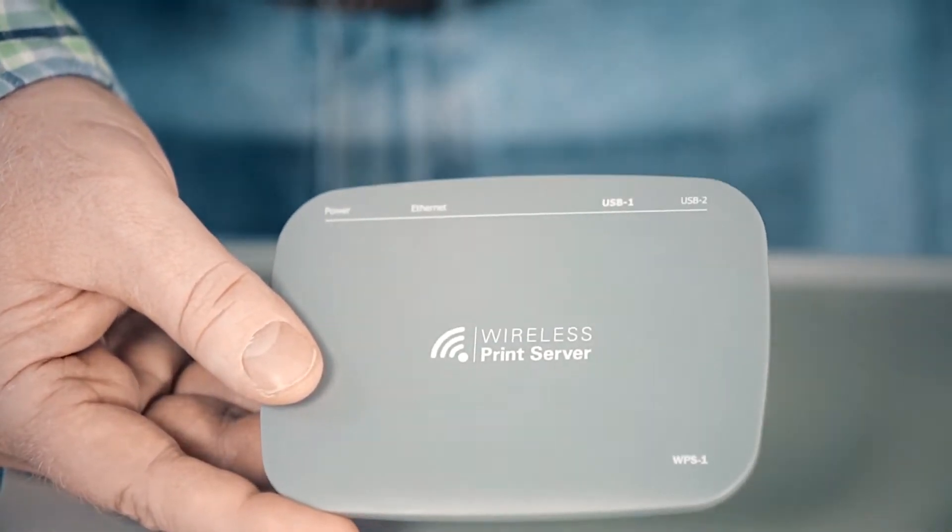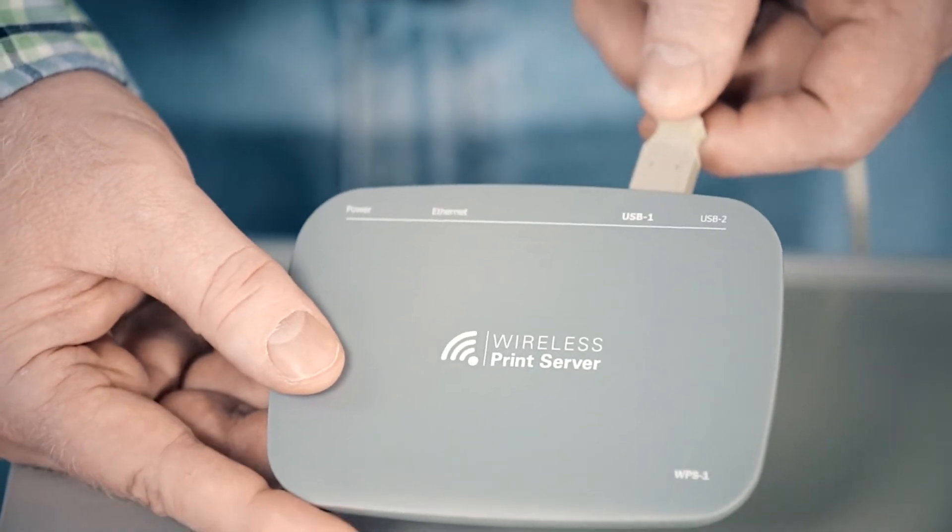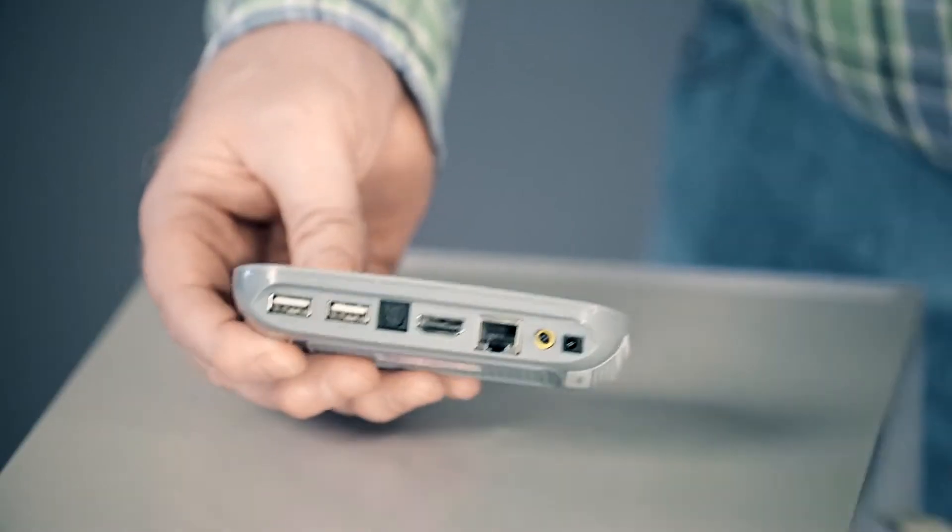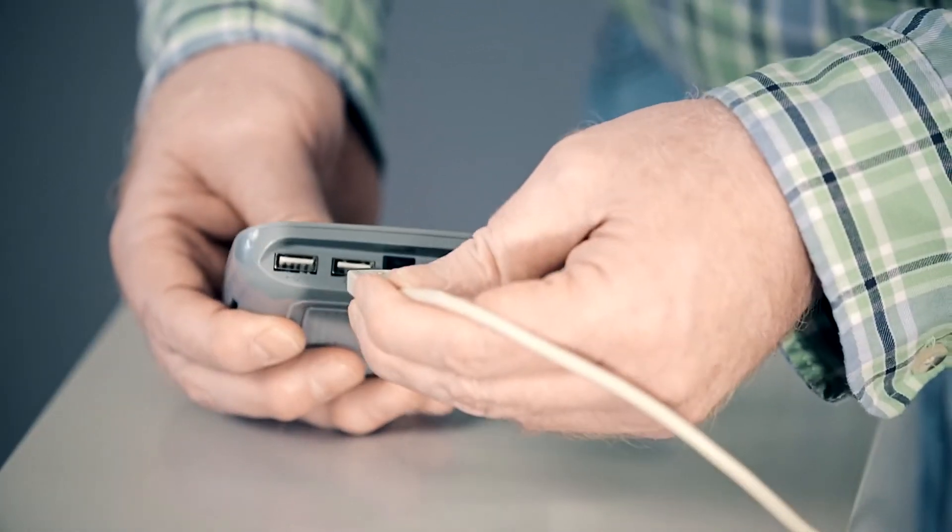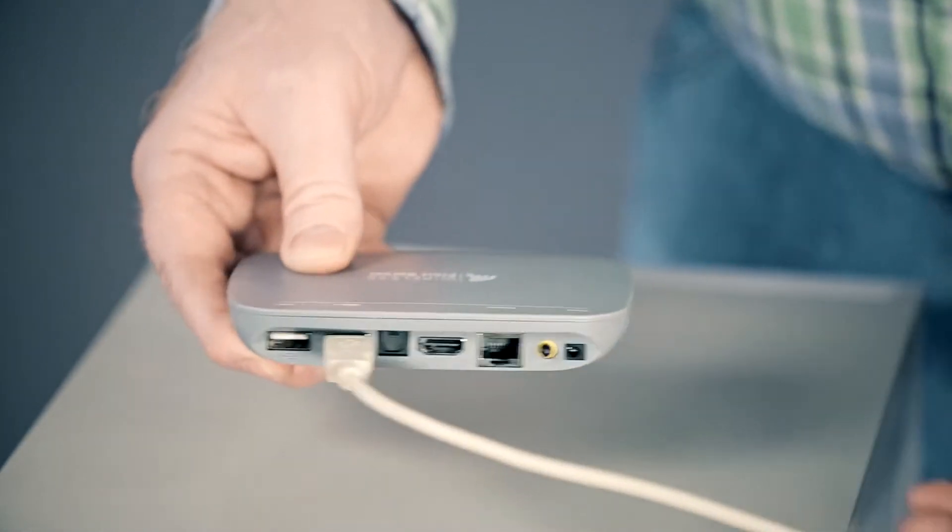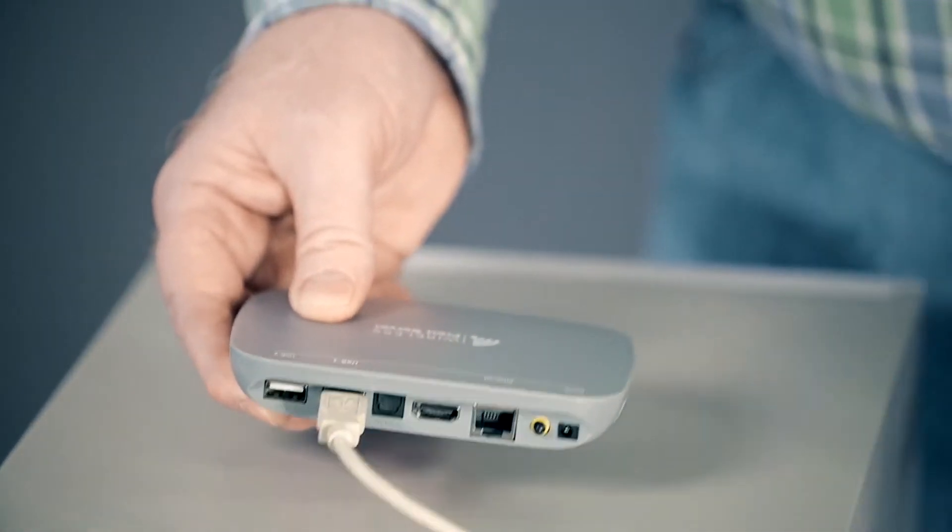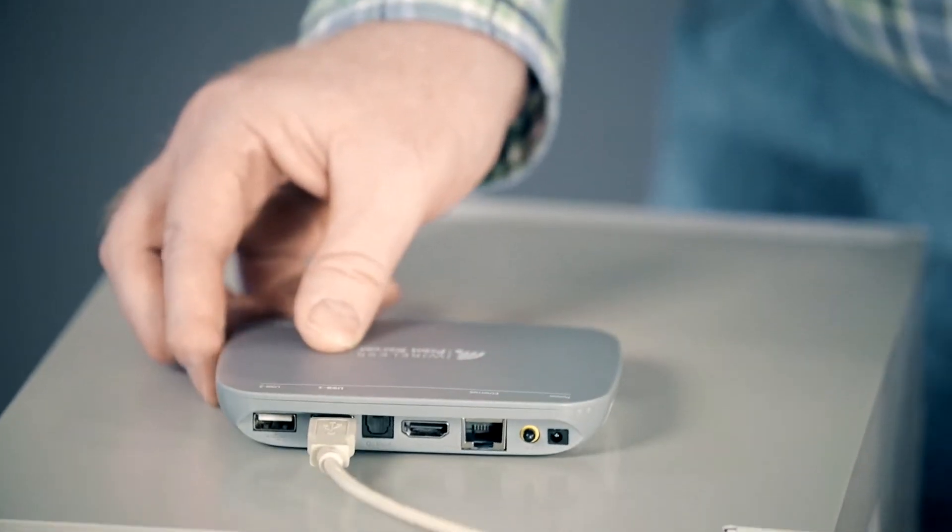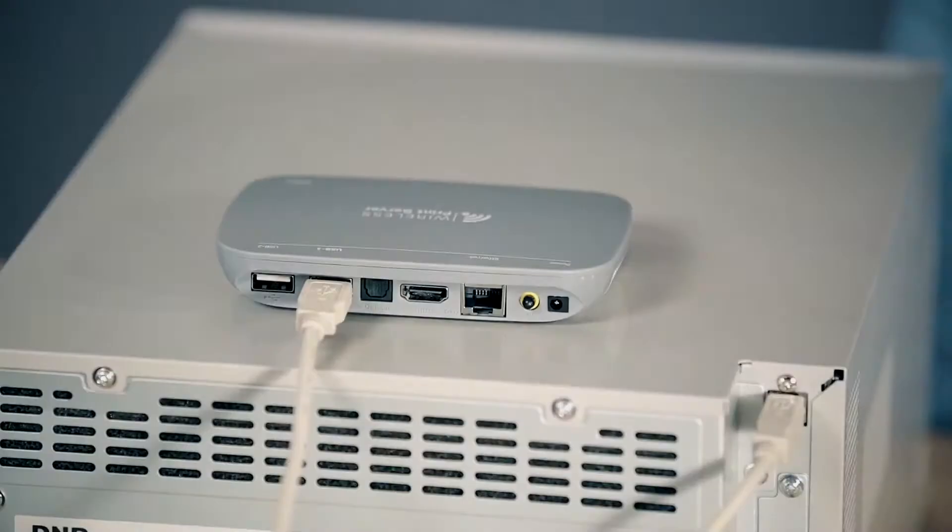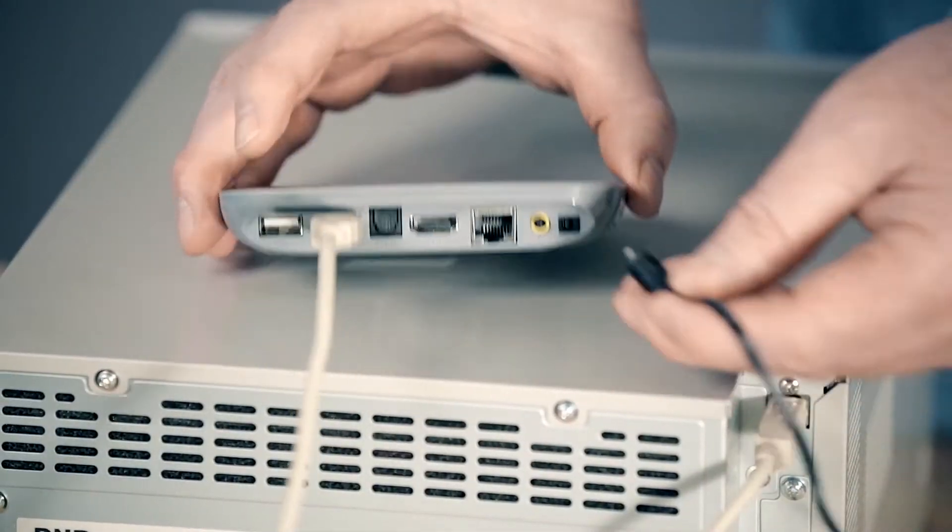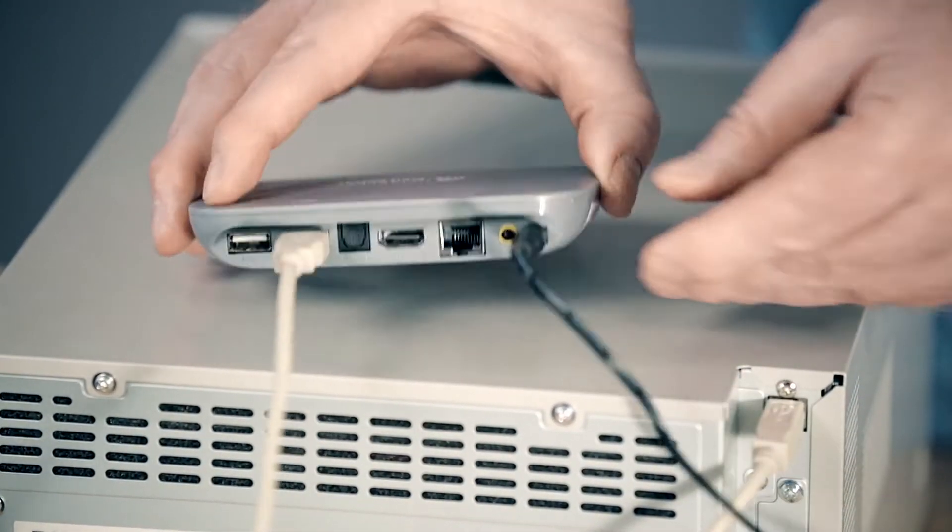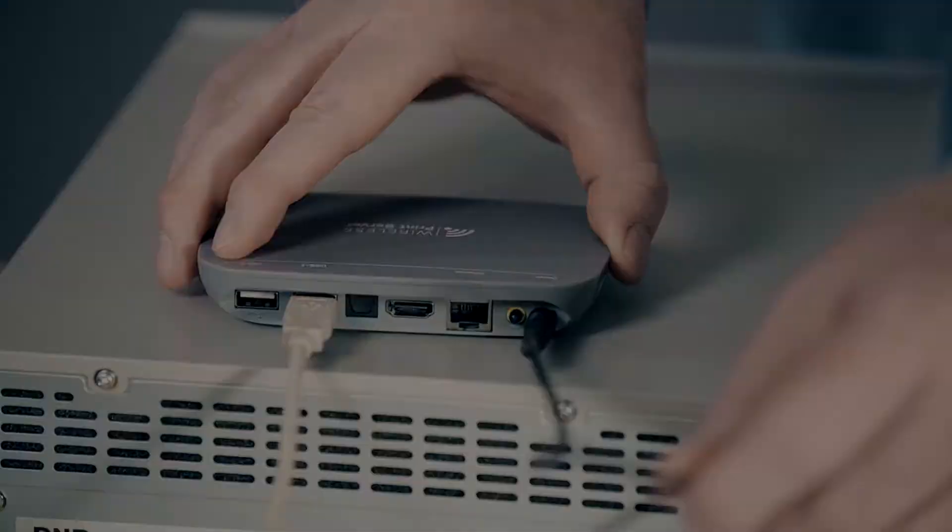It's important that you plug in the USB cable first, otherwise the WPS1 will not recognize the printer. Now, you'll need to plug in the power cable for your WPS1 into a power strip or outlet. Then plug the power cord into your WPS1 device.